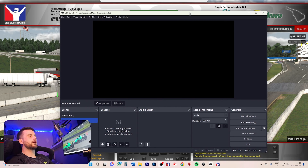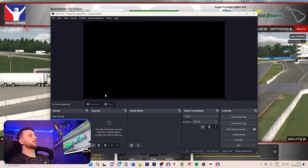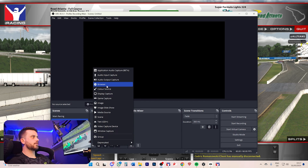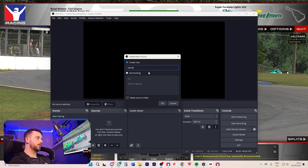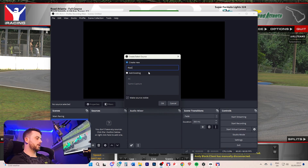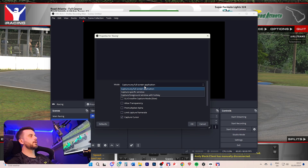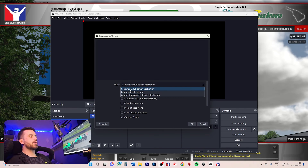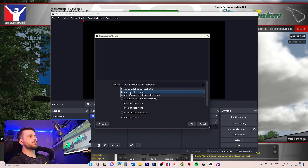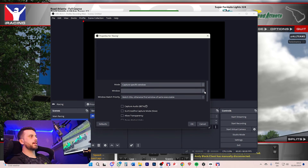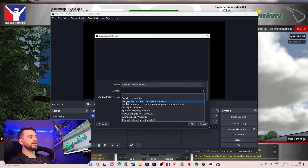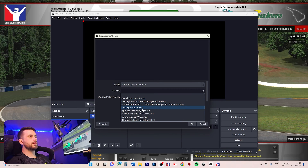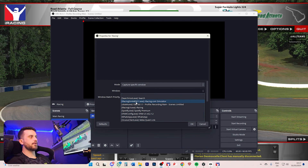To get iRacing on your screen, come down to Sources, press Add a Source, then go to Game Capture and call it iRacing. You're going to say capture a specific window, and that window is going to be iRacing sim 64 dx11.exe — it's not going to be the UI, it's going to be the simulator executable file.